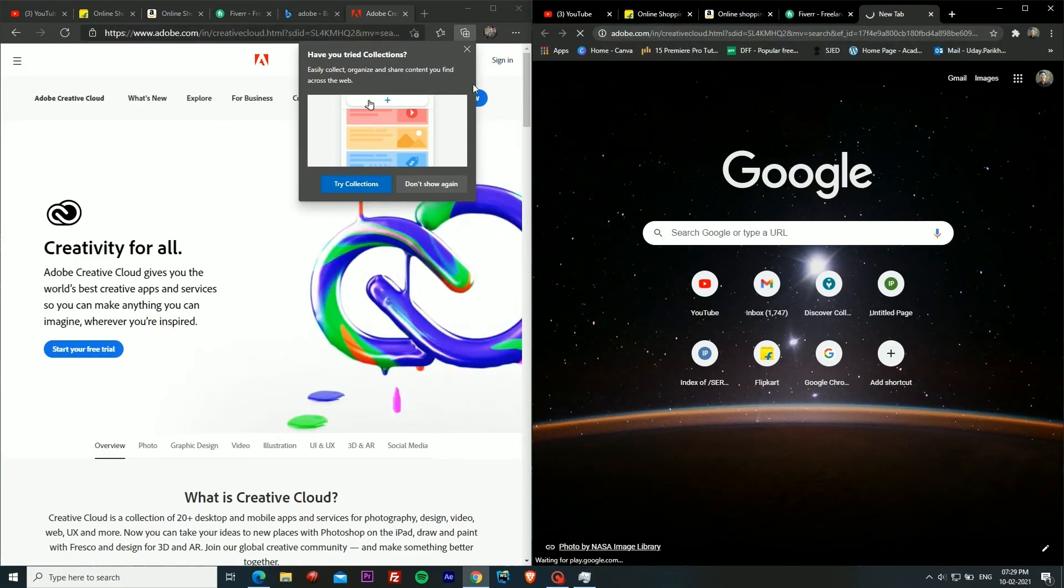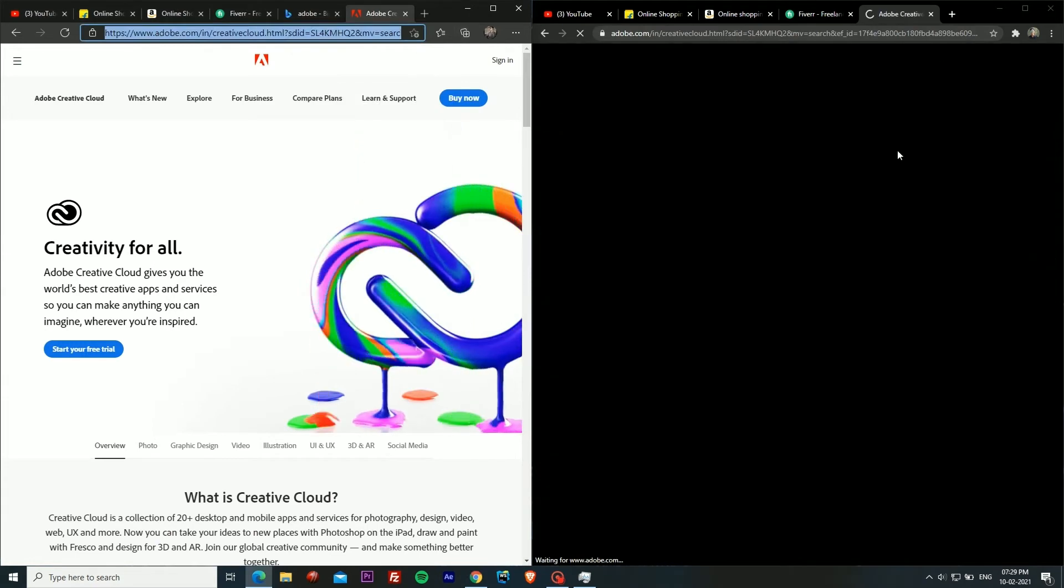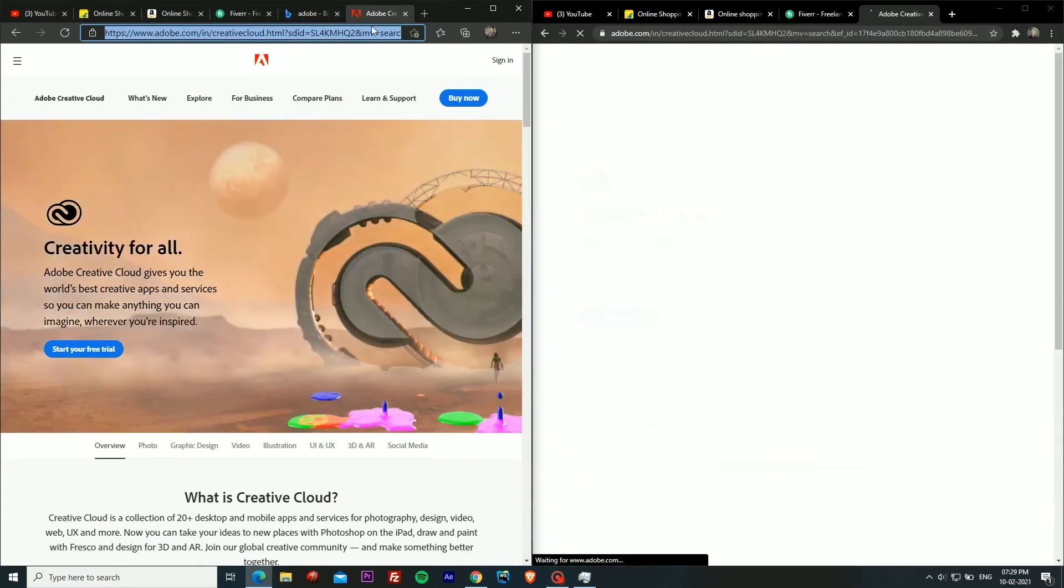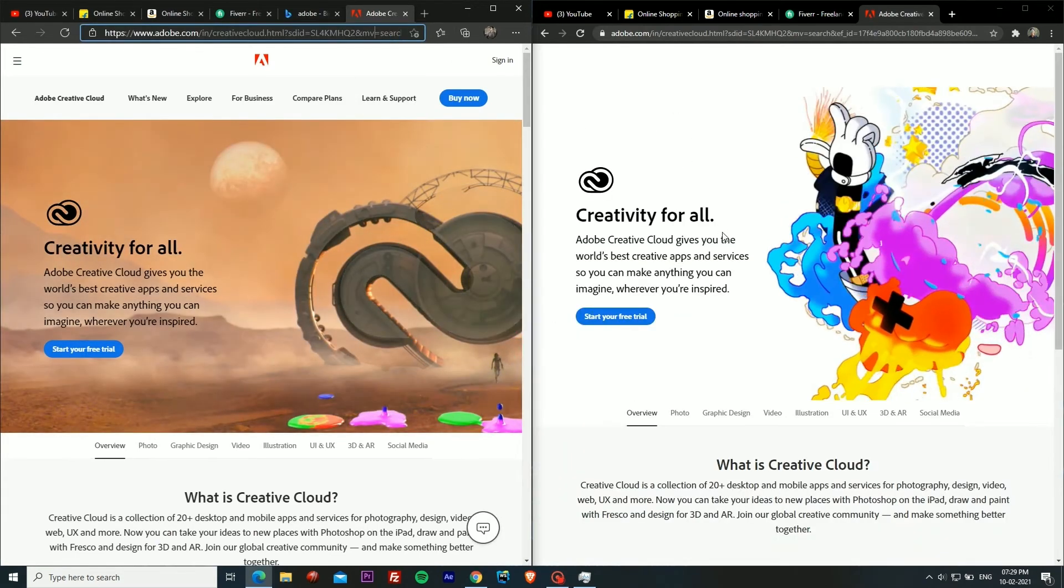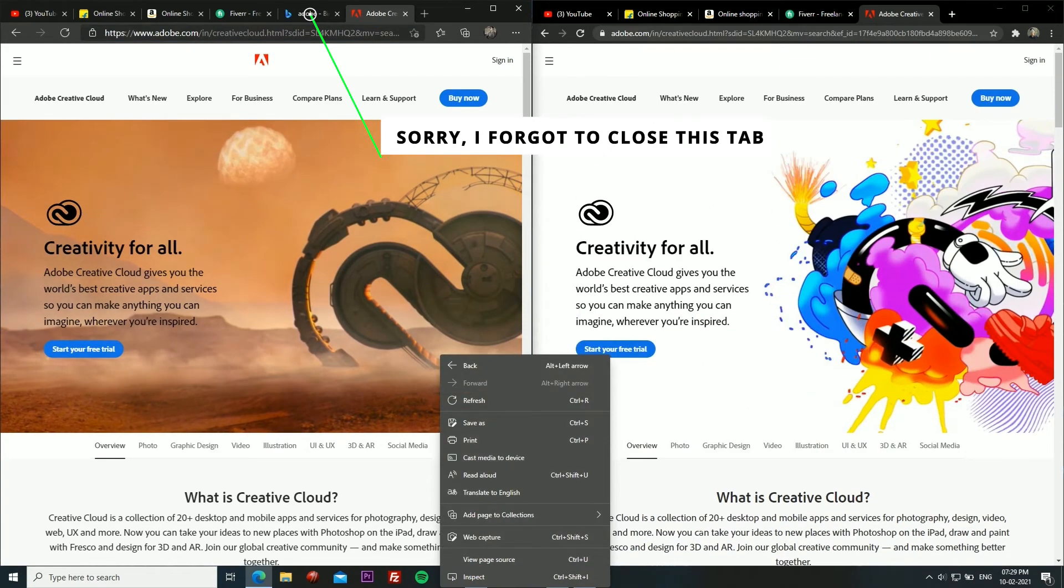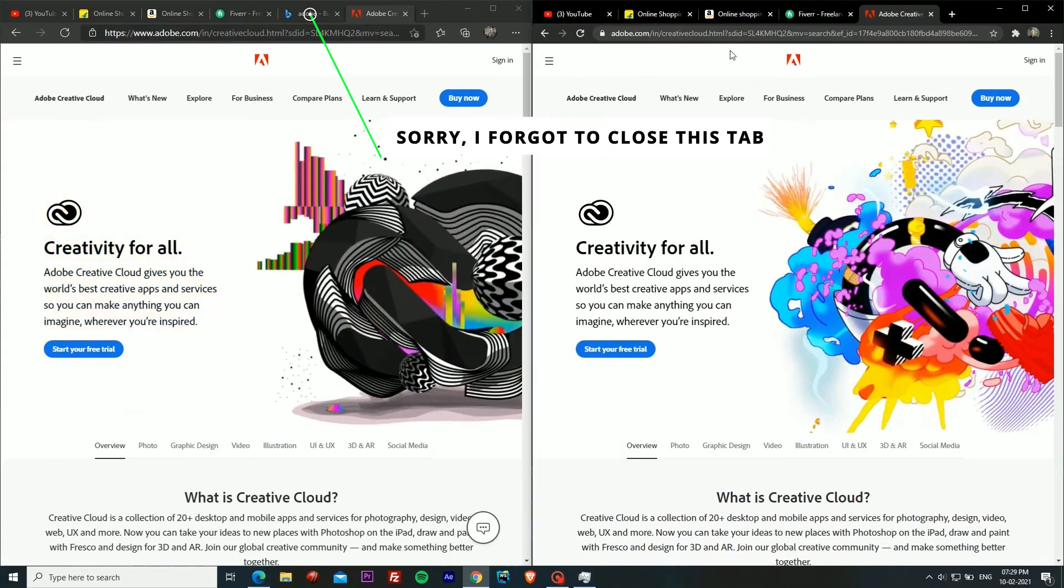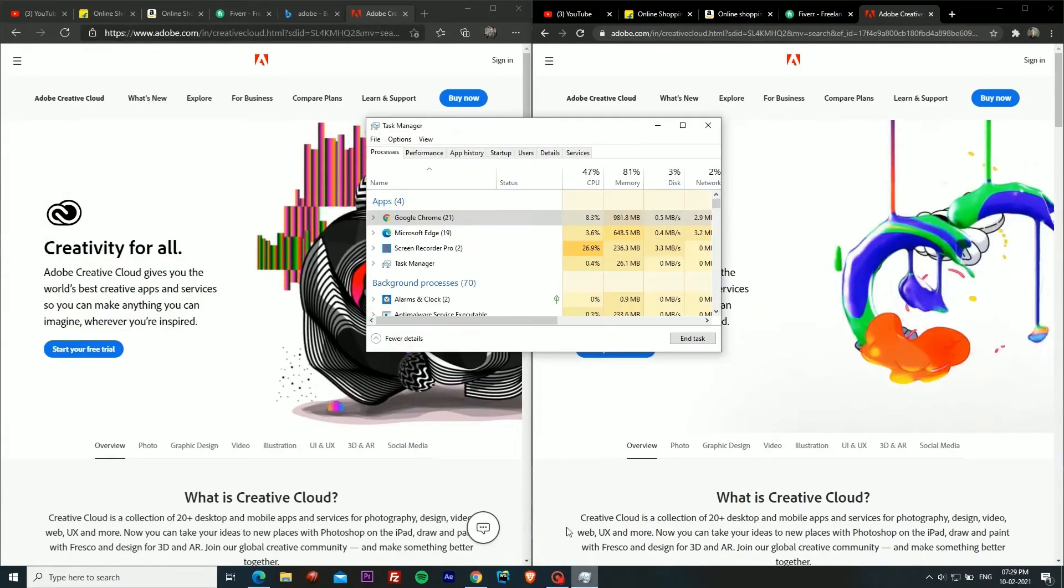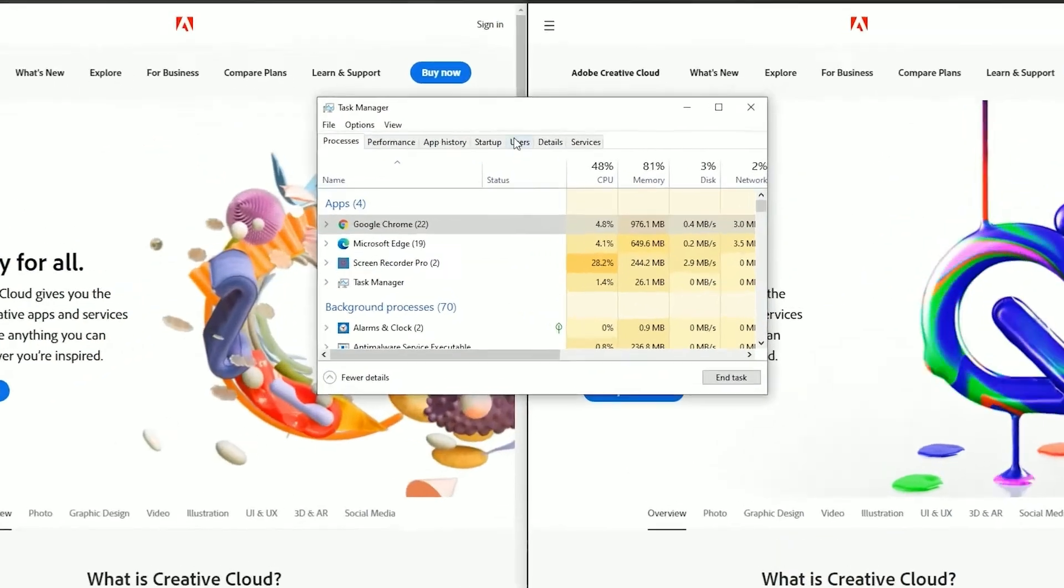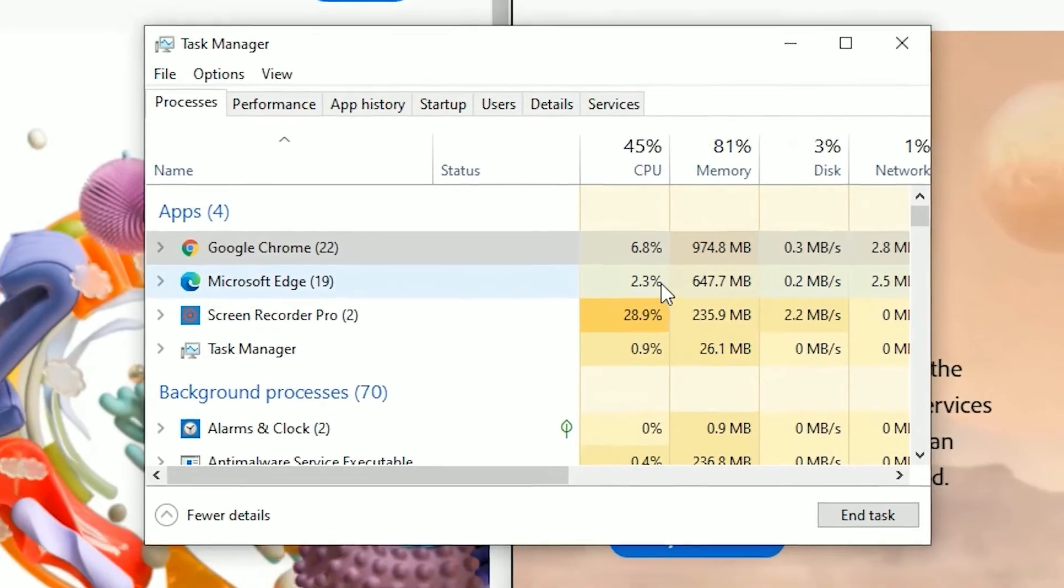As you can see Chrome is loading that website so we'll wait for it. It has finally loaded.